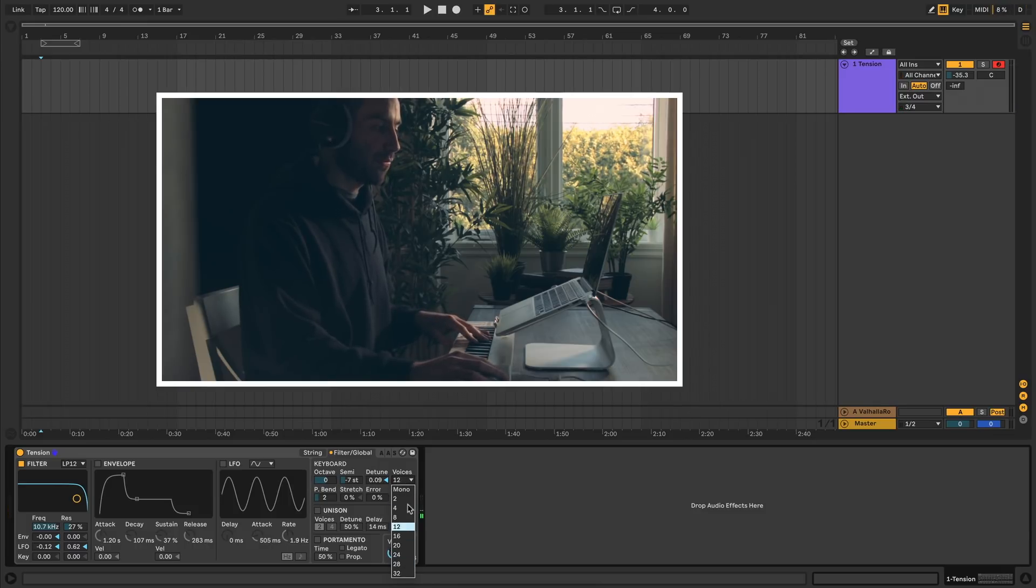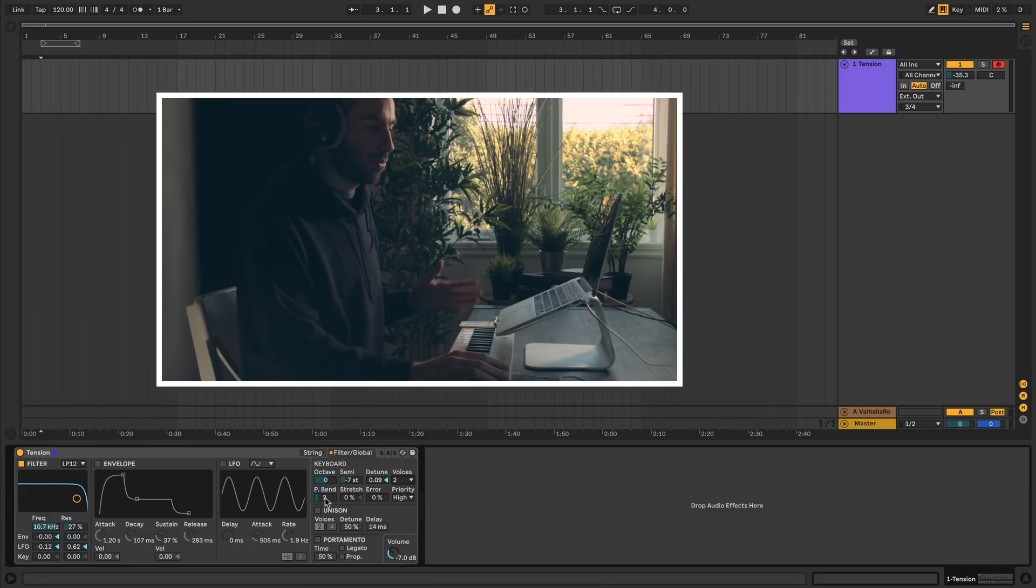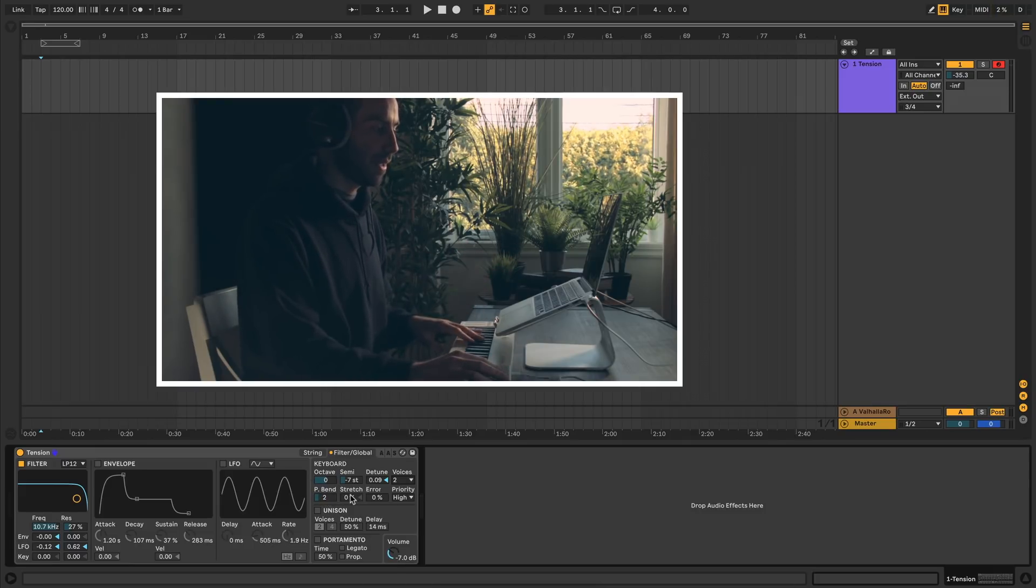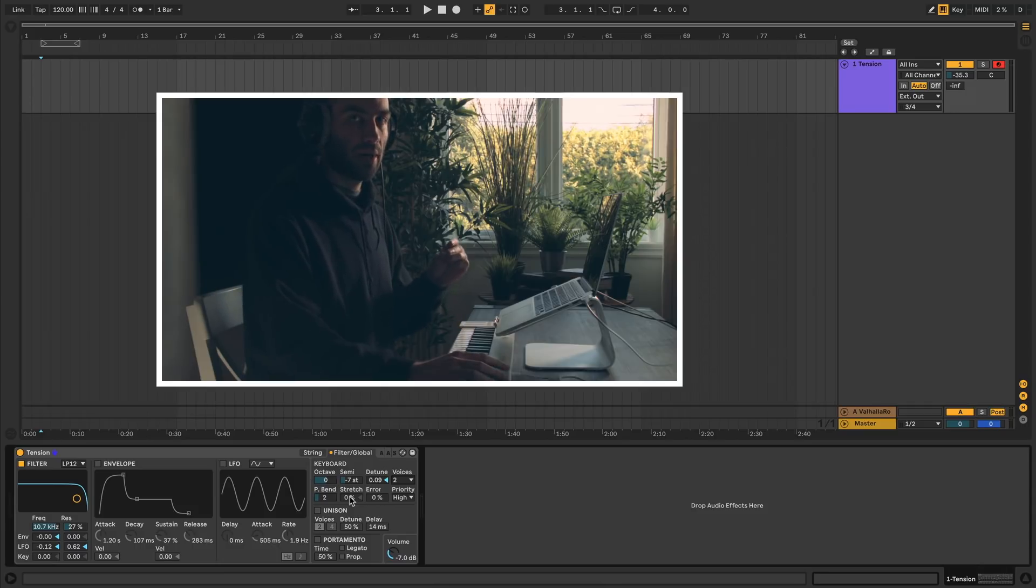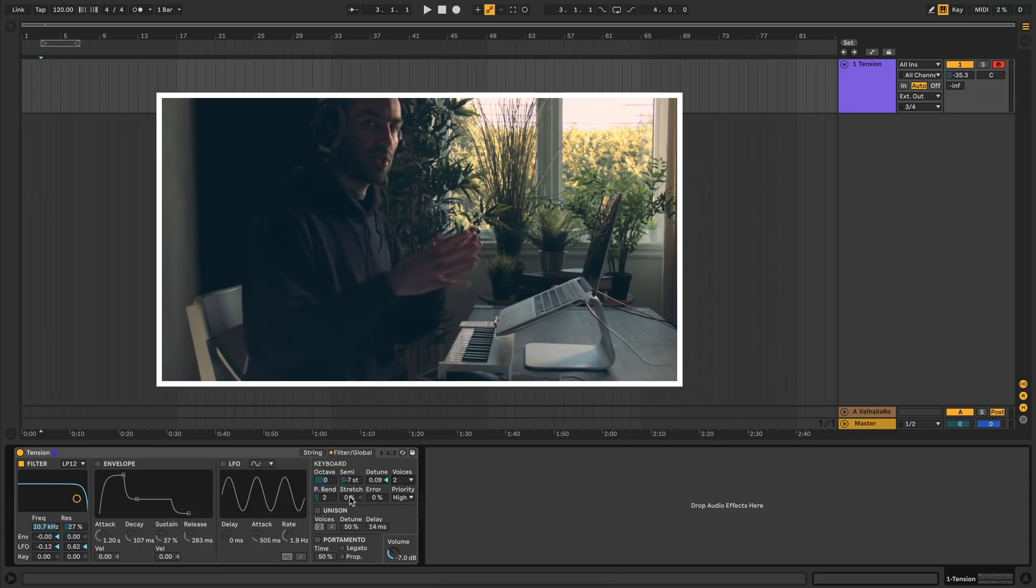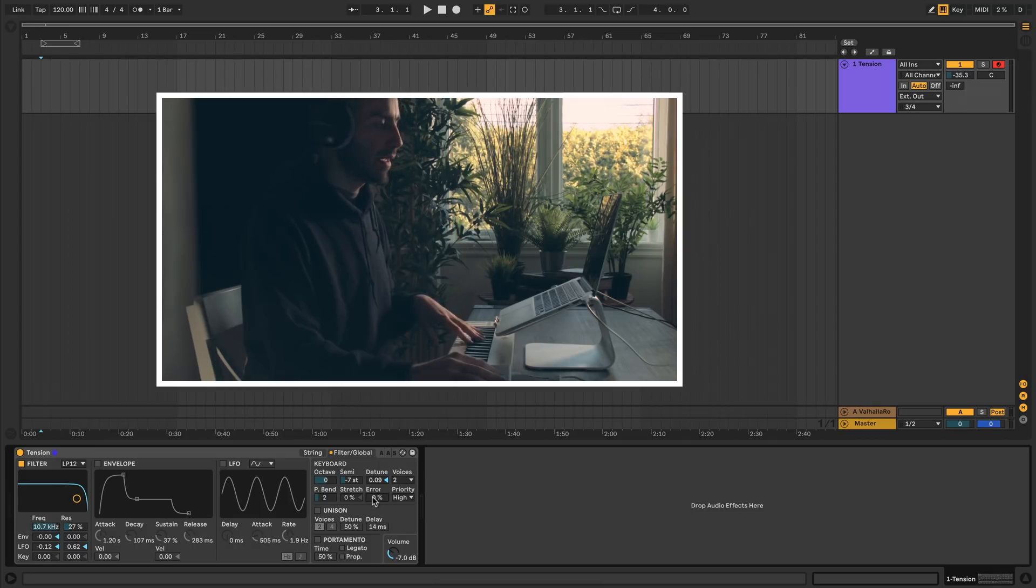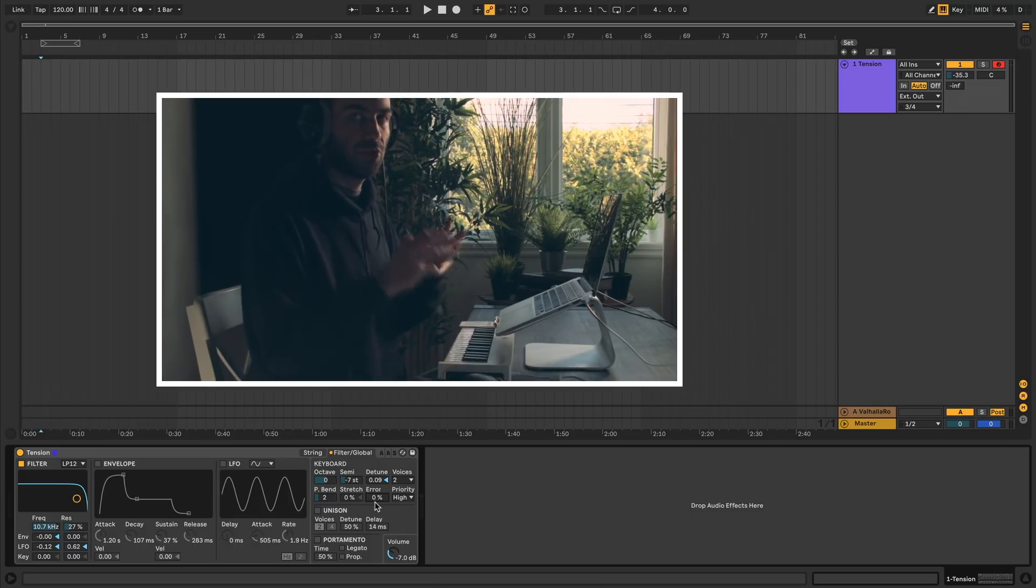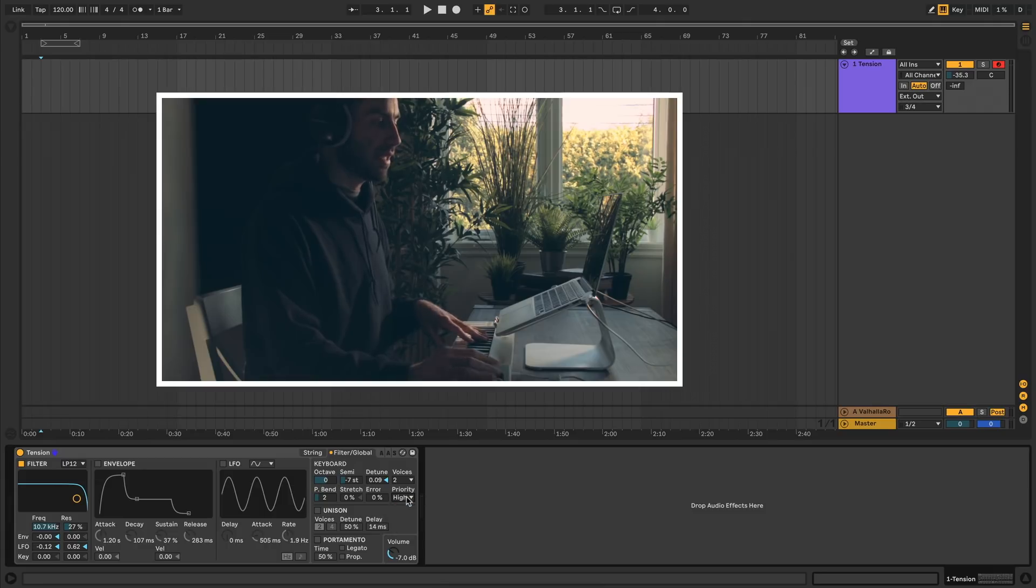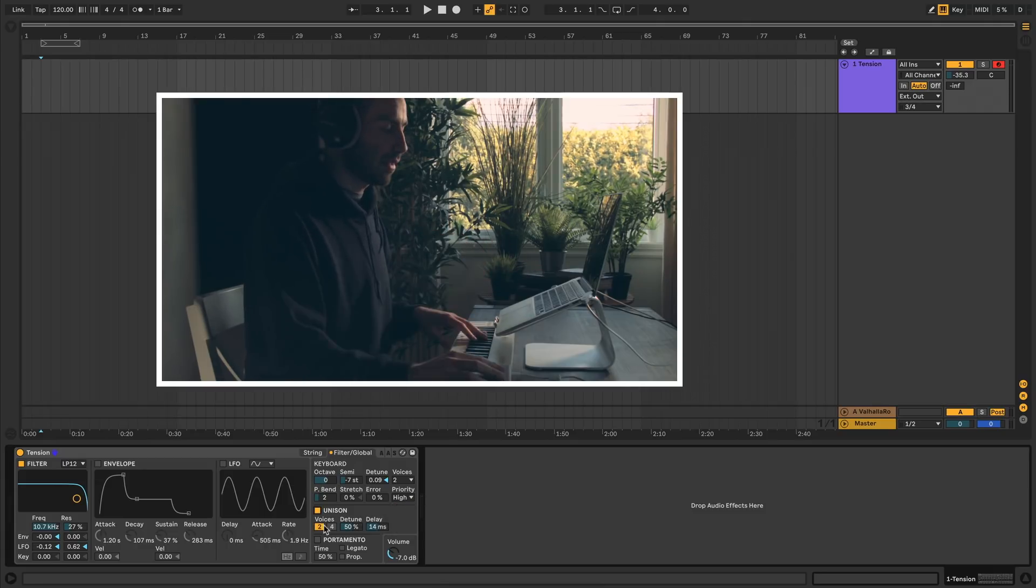Here you can pick how many voices you want, either a mono synth or a full 32 voice poly synth. Pitch bend is the range that when you move the pitch bend up and down, how much it'll change the pitch. Stretch is a way to set different kinds of tuning. At zero percent you have equal temperament. As you increase it, the stretching starts expanding. Error will add randomization of tuning between the notes. Priority sets that when you run out of voices and you play too many notes, which note will take priority.